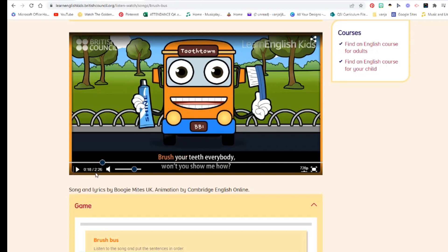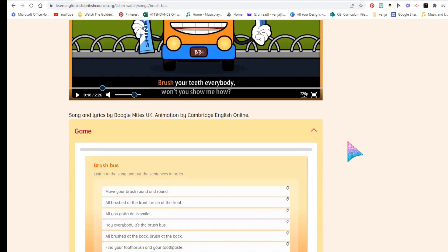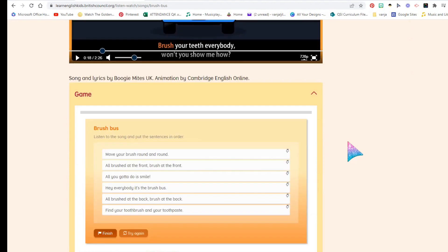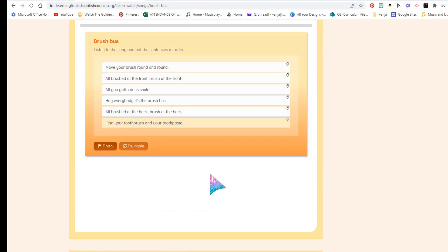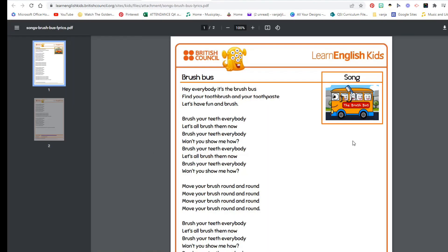I can imagine the fun you're having with your little ones as you sing along. The kids have the lyrics and they're learning how to sing and say those particular words. There's also a game that goes along with this, and there are tons of resources — you can print the words to the song as well.